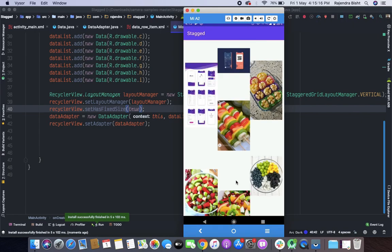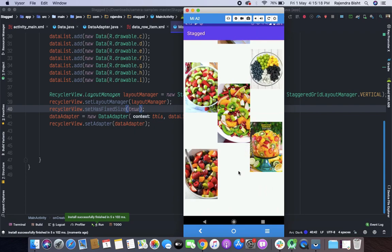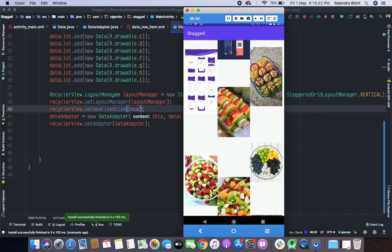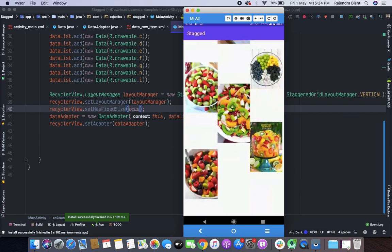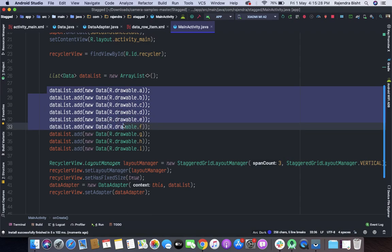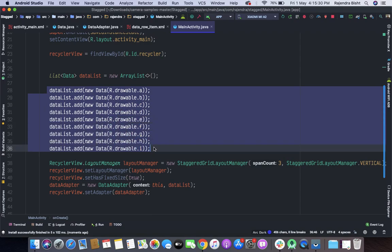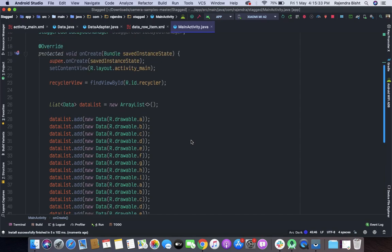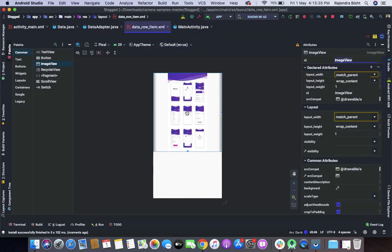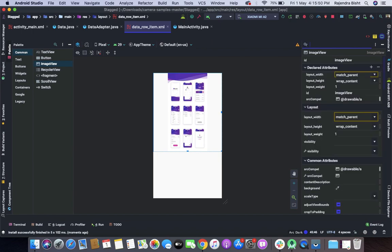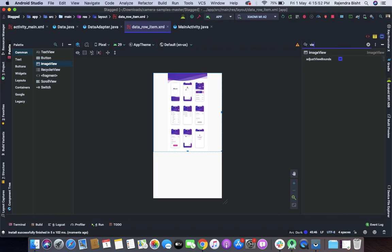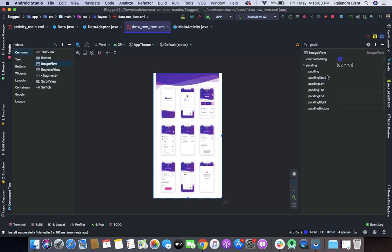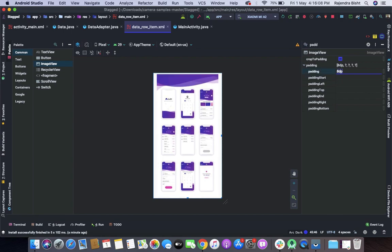Yeah you can see that all the images here but not in a proper view. So let's add some more images, I will copy and paste again. Let's go to the data row item and here there is a property called view bound, set this to true. And we will set also padding, say 8dp. Let's run again this app.